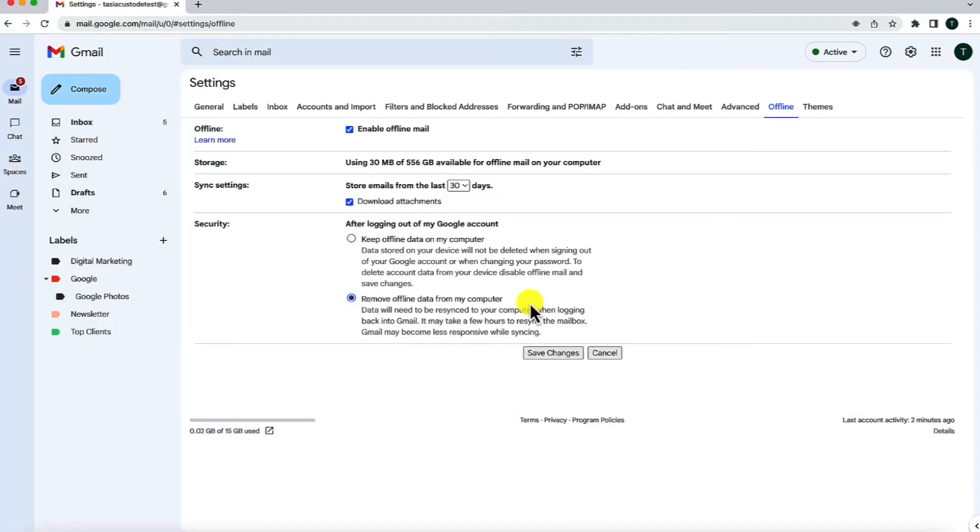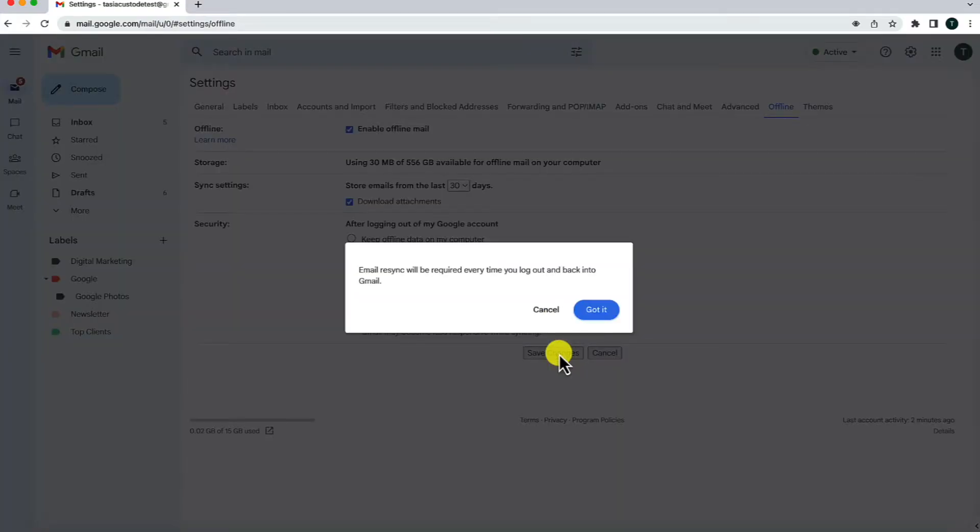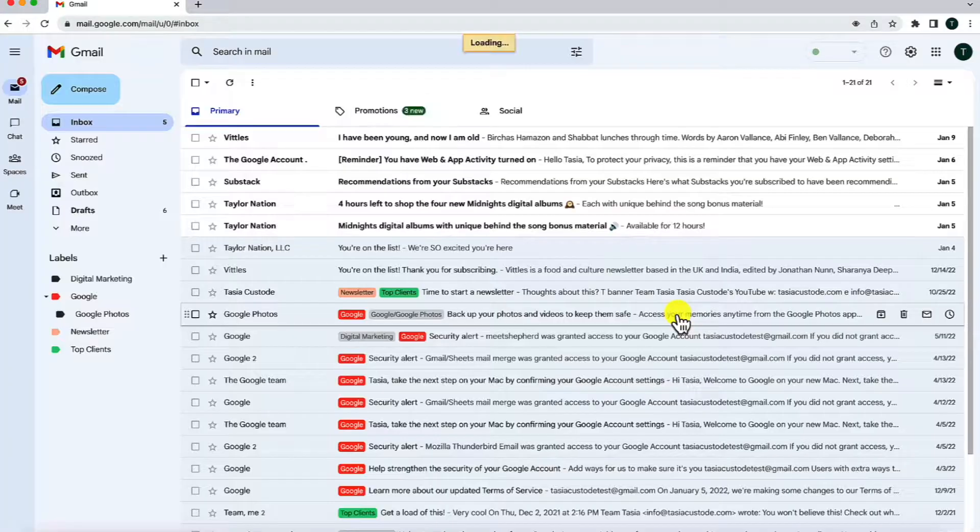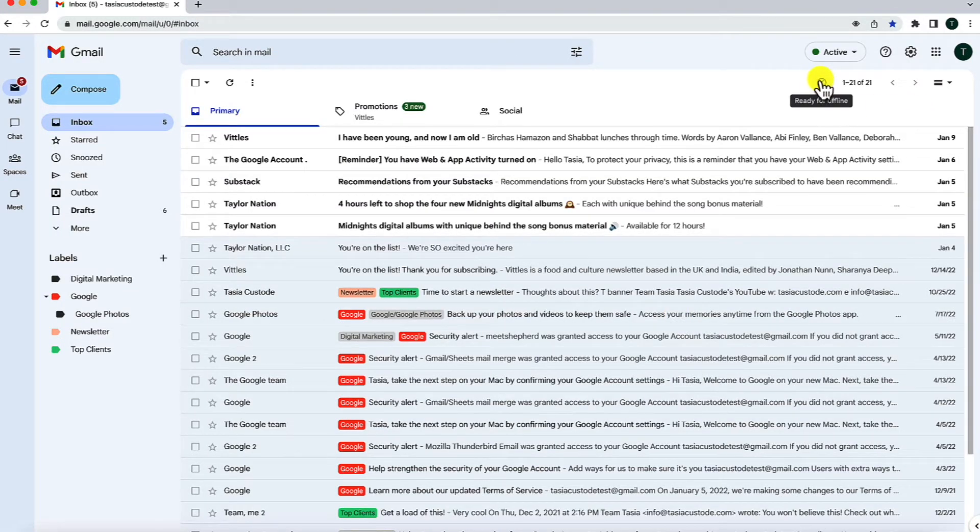So, once you've decided on your preferred settings, just click on save changes. Gmail will reload for you, and you're all set to use Gmail offline. You'll know it's worked when you have a little ready for offline symbol near the top of your inbox.